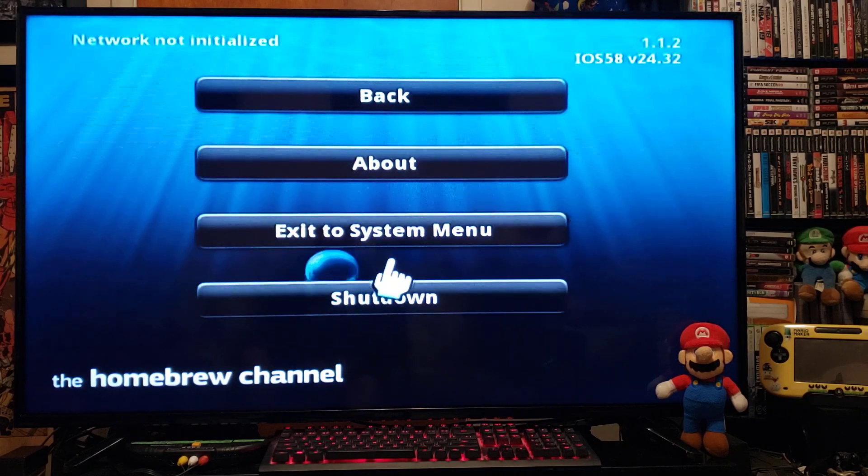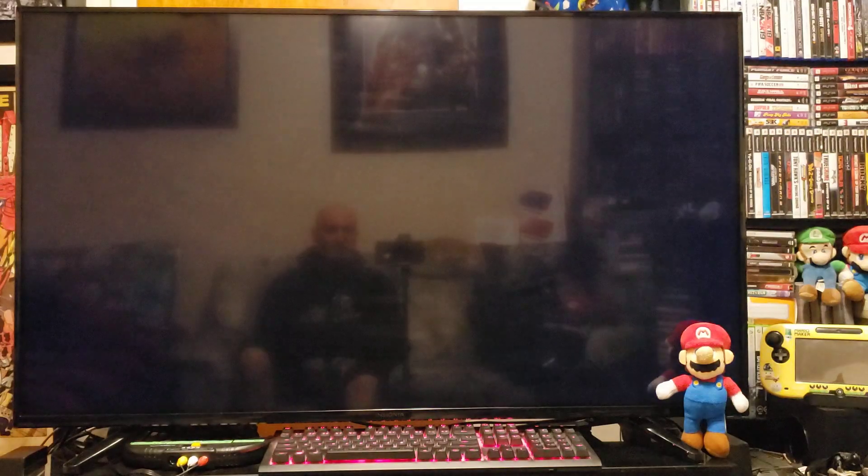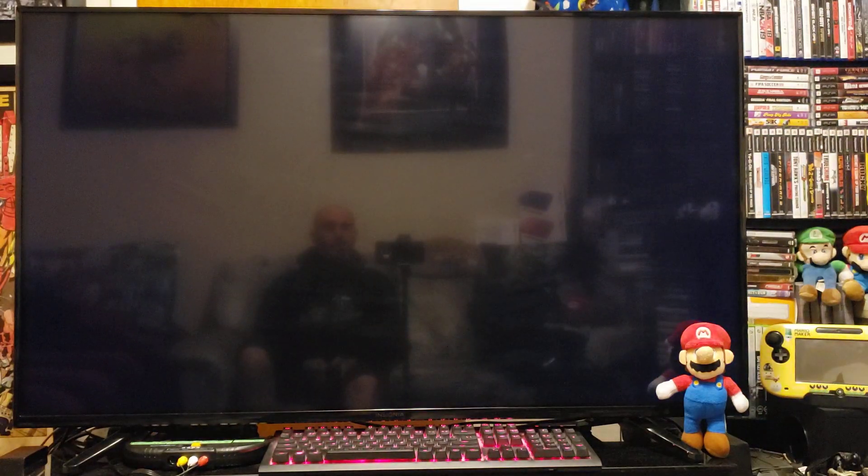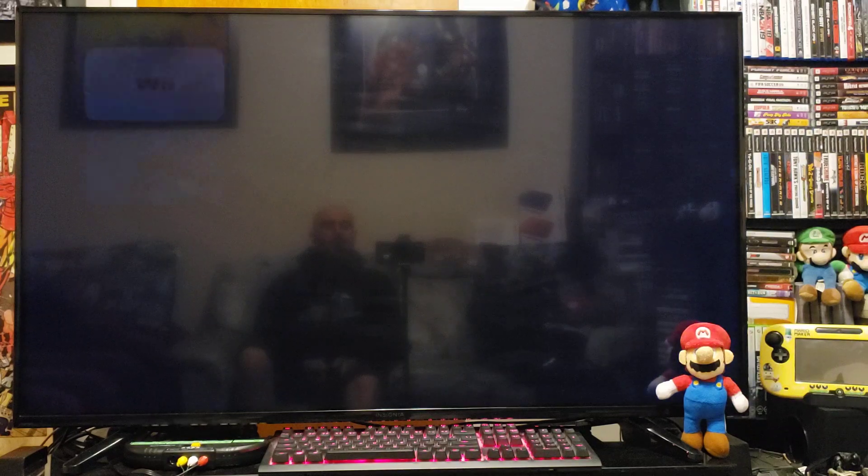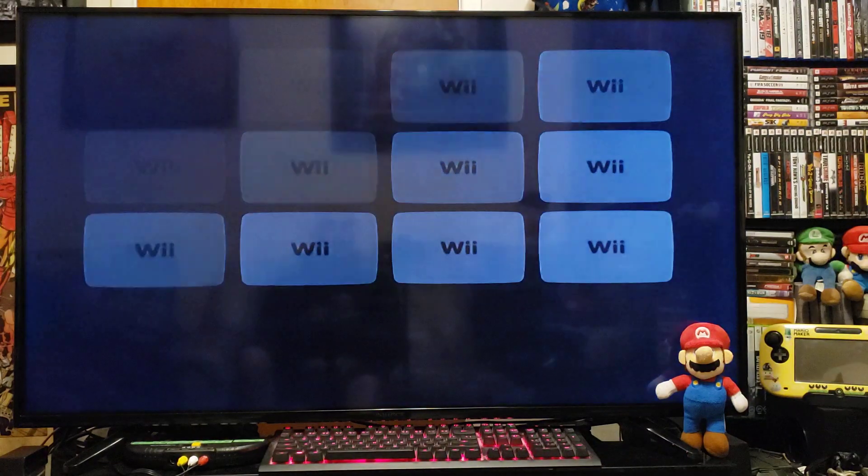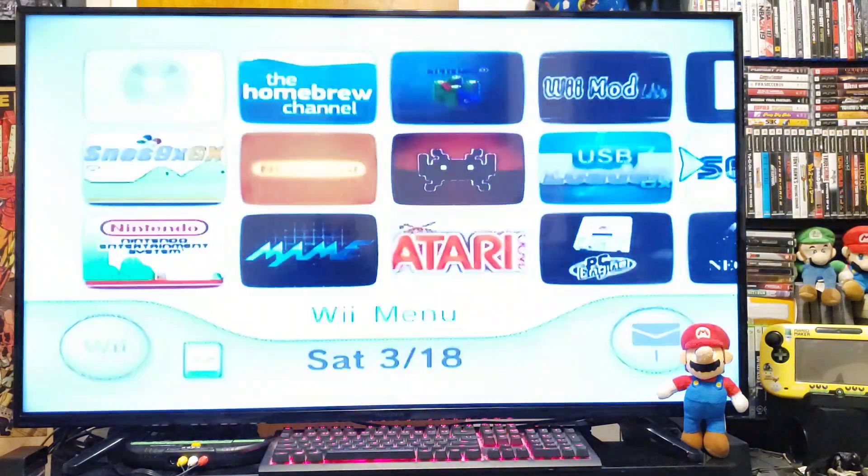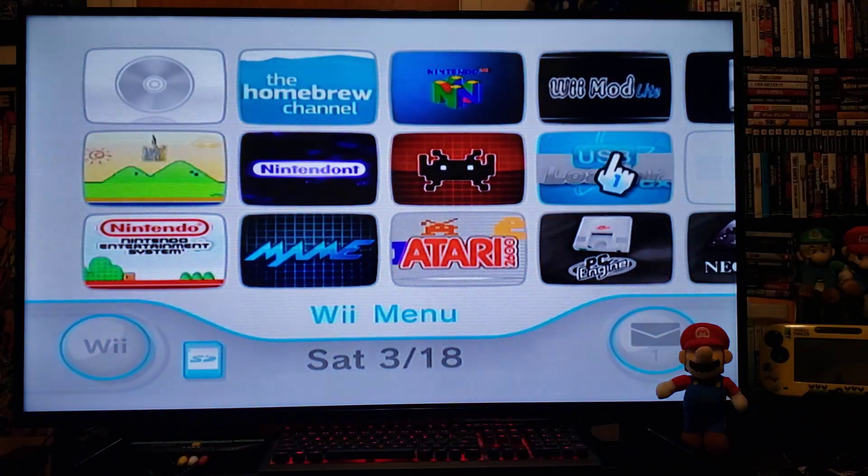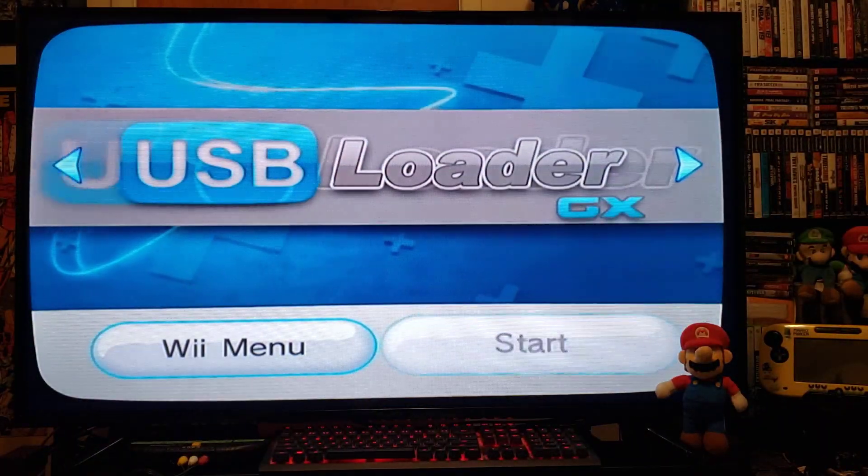So now we'll go back home, exit the system menu, we'll load up USB Loader GX. Press start.